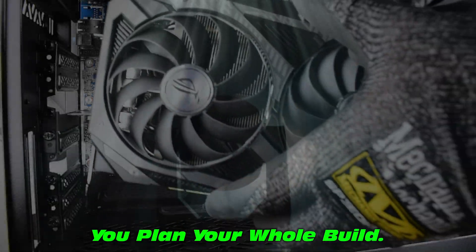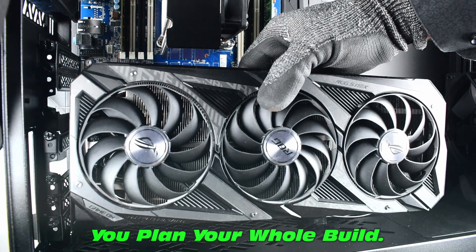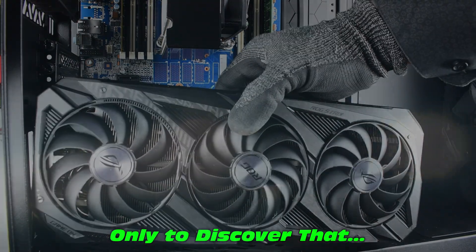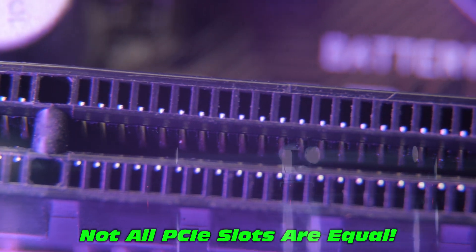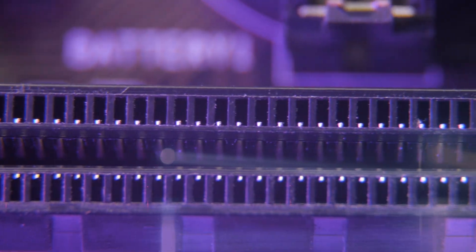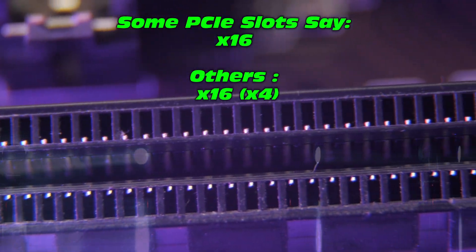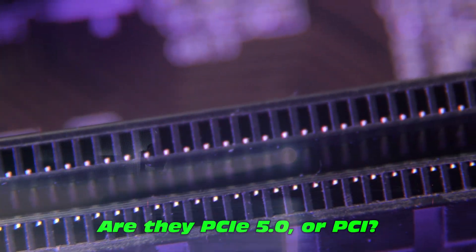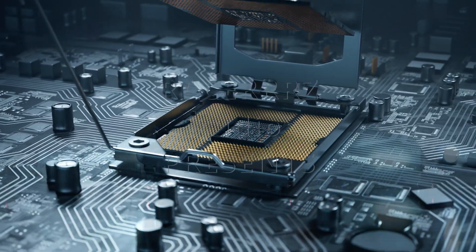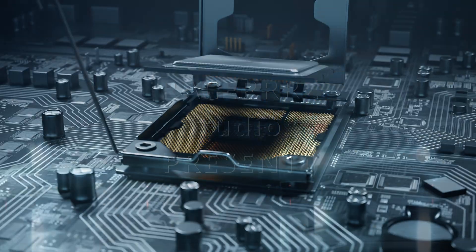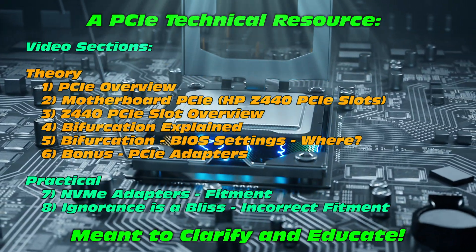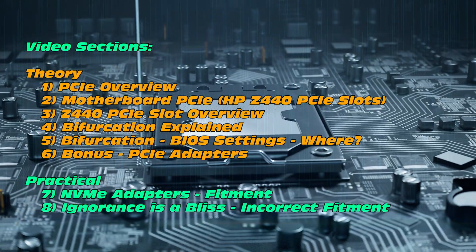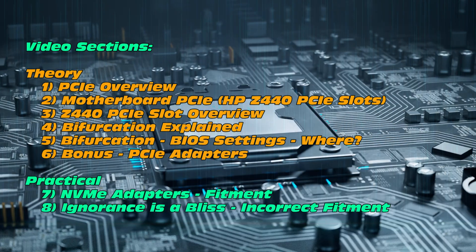Now imagine you planned your whole build, every little detail, only to discover that not all PCI slots are equal. Some say X16, others say X16 and in brackets X4. Are they PCIe 5.0 or just PCIe? This is a PCIe technical resource meant to clarify and educate on PCI slots.